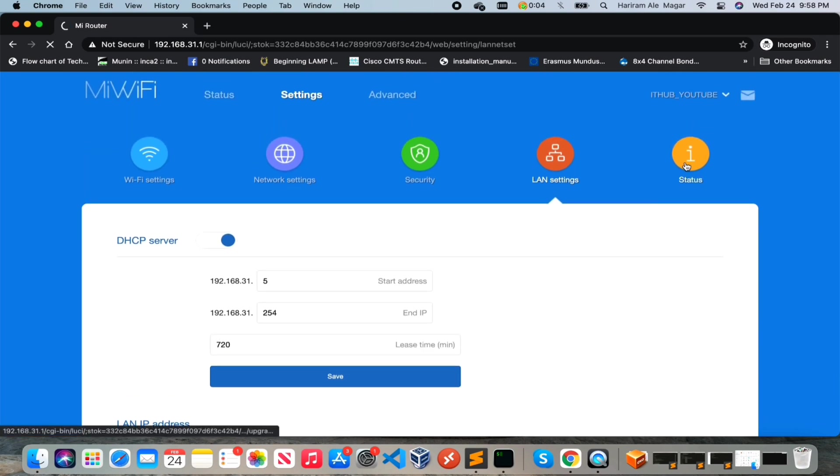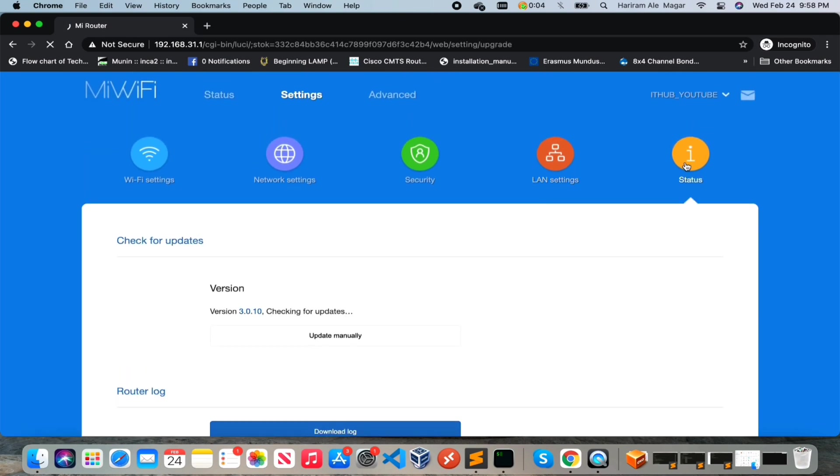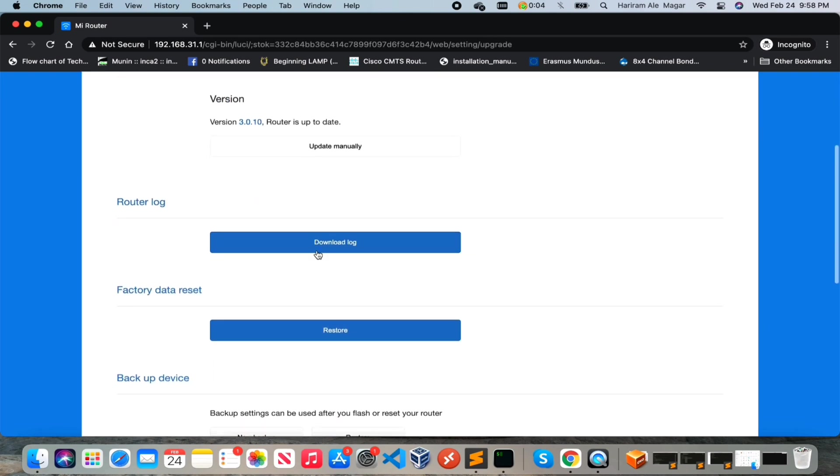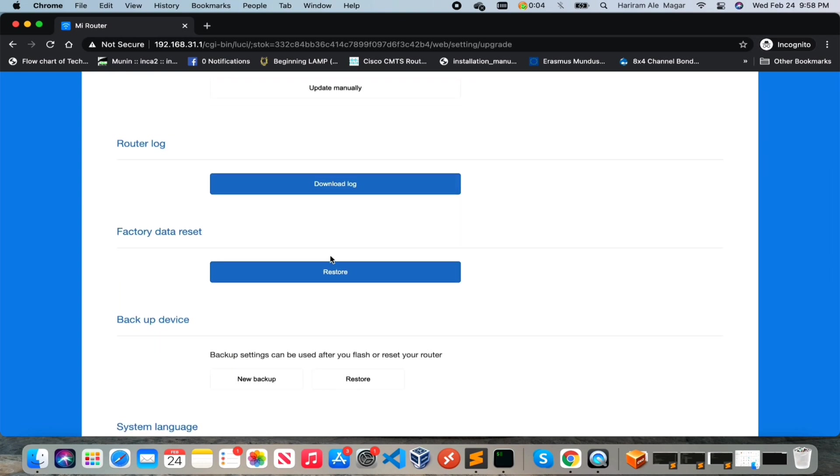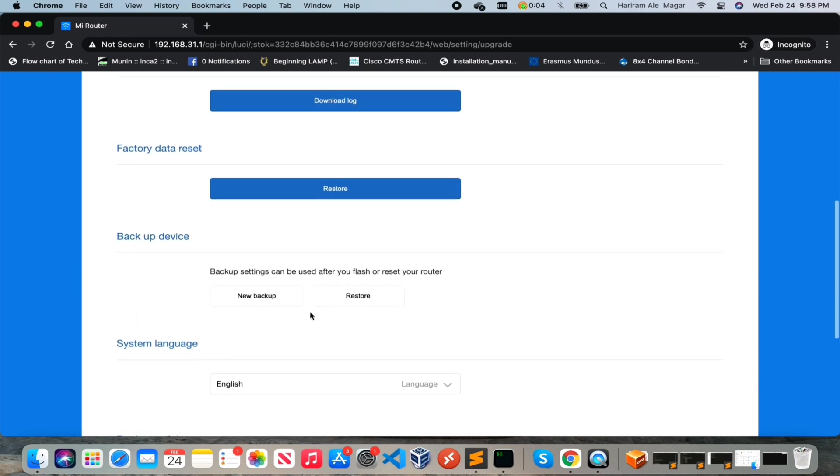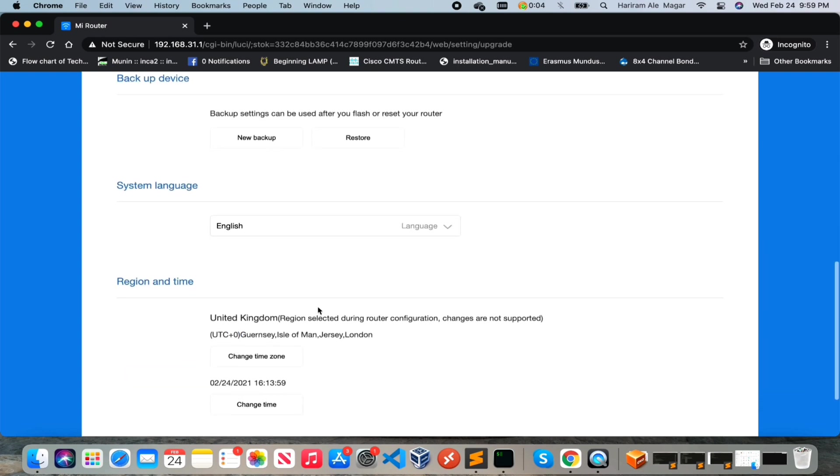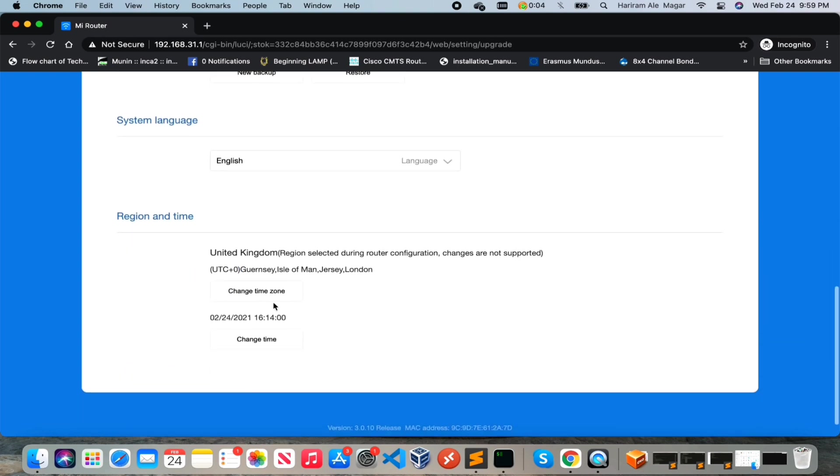And here is the status in this section. You can check the firmware of the router, download the firmware, system log, factory reset - if you want to do factory reset then you can do from here - and you can take your backup and restore the configuration. System language, region and time - you can change the time and the time zone.